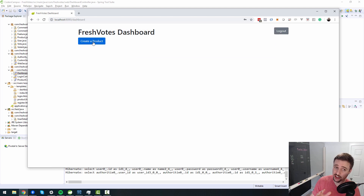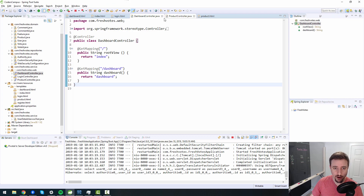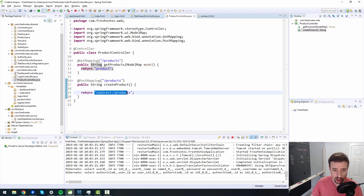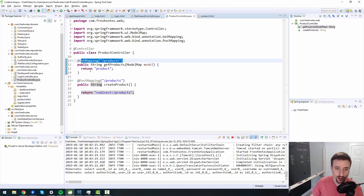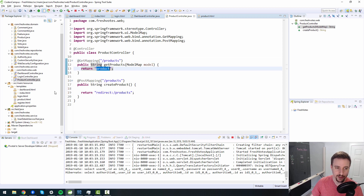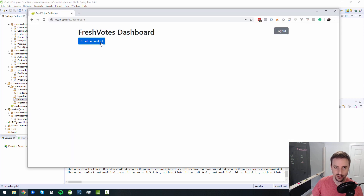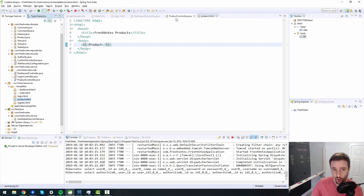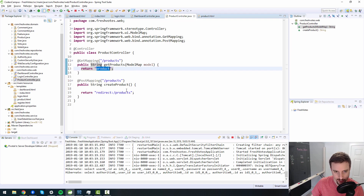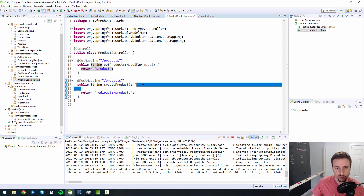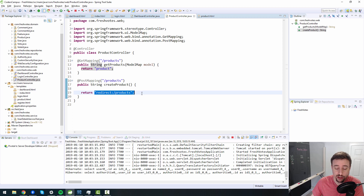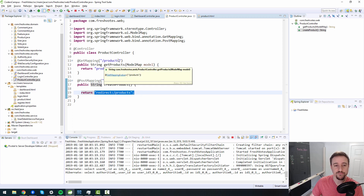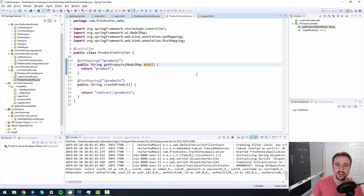After rebooting, when we click 'Create a Product', it POSTs to the products endpoint, enters the ProductController's postMapping createProduct method, redirects to slash products, hits the GetMapping, and returns the product template. Let's test it — click 'Create a Product' — and boom, the product page appears. That's one step done. The next step is to actually create a product in the database and redirect to the newly created product. We'll tackle that in the next video — happy learning!